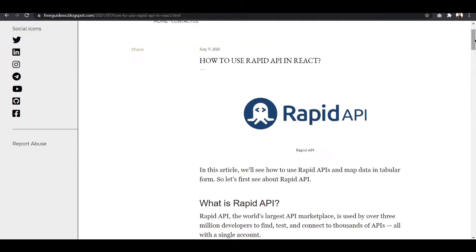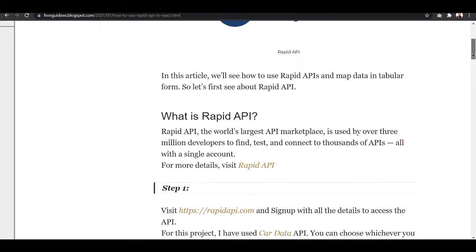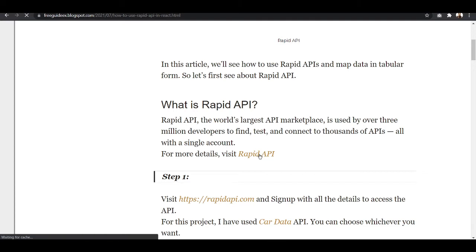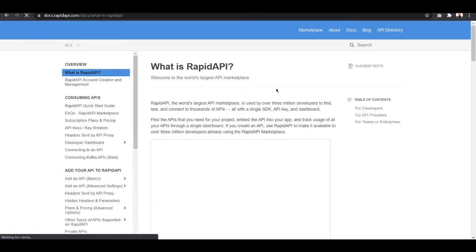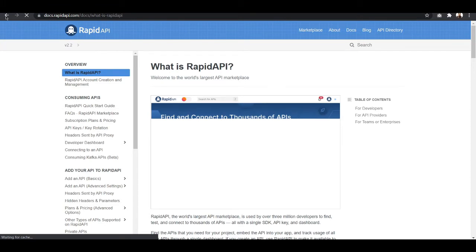We will refer to this while seeing the complete tutorial. In this article, first of all I have mentioned what is RapidAPI. RapidAPI is the largest API marketplace and is used by over 3 million developers to connect thousands of APIs, all with a single account. If you want to know more, I have hyperlinked RapidAPI so you can read all the documentation.